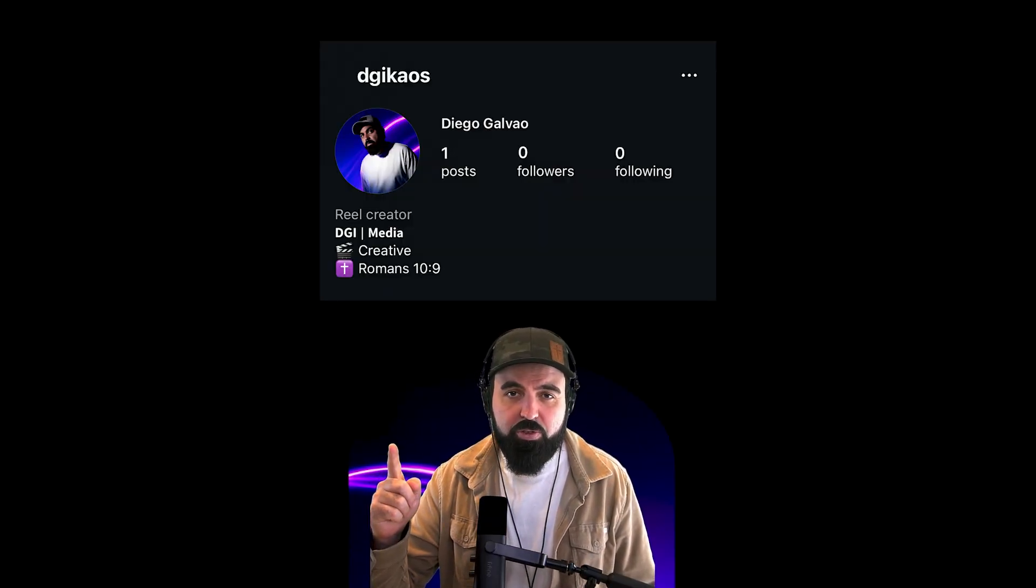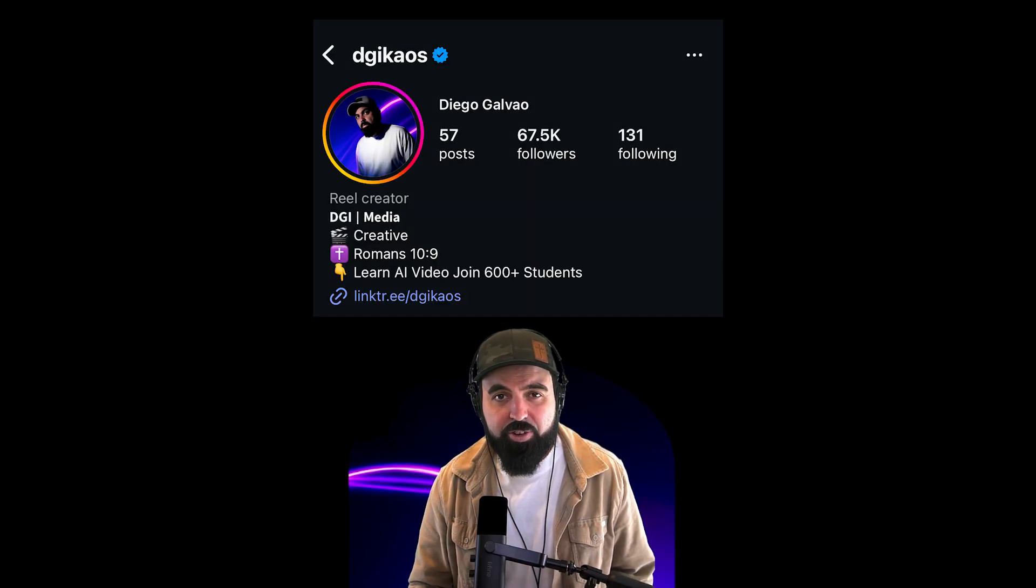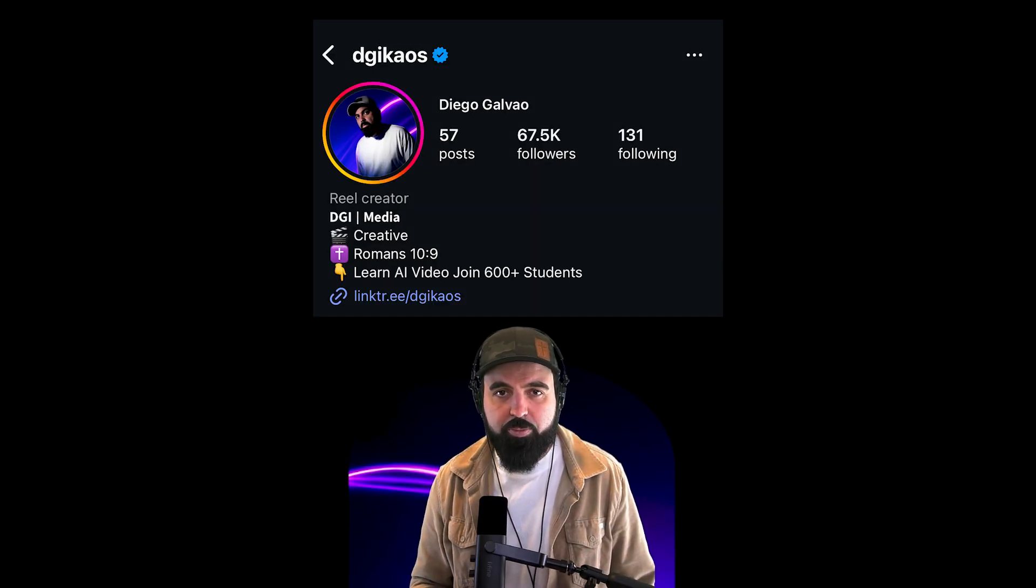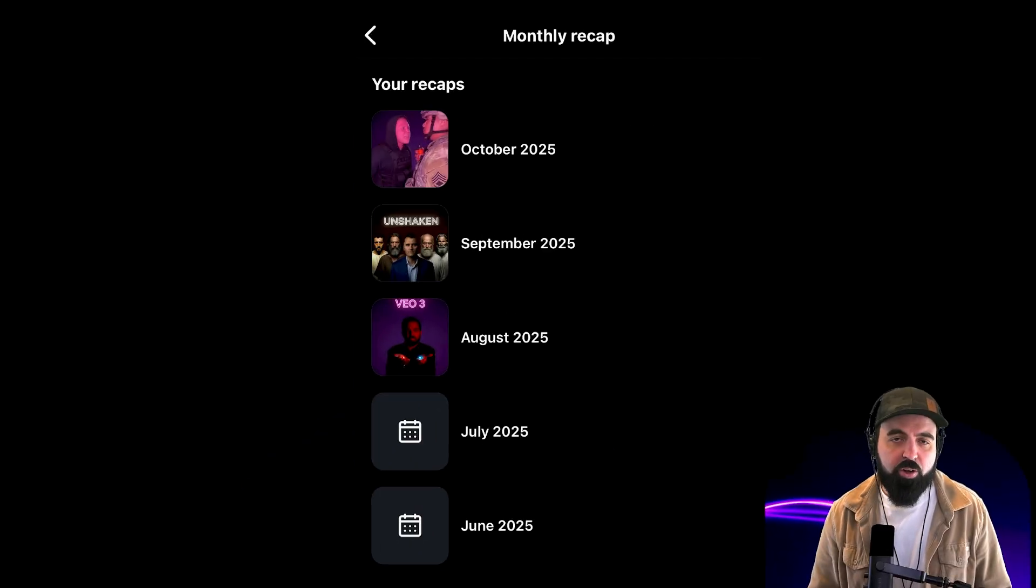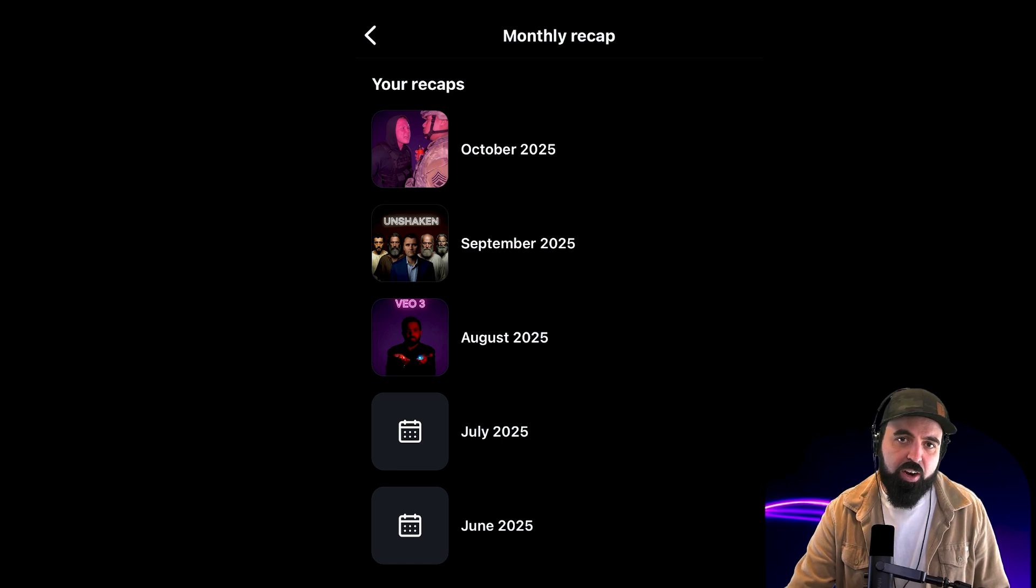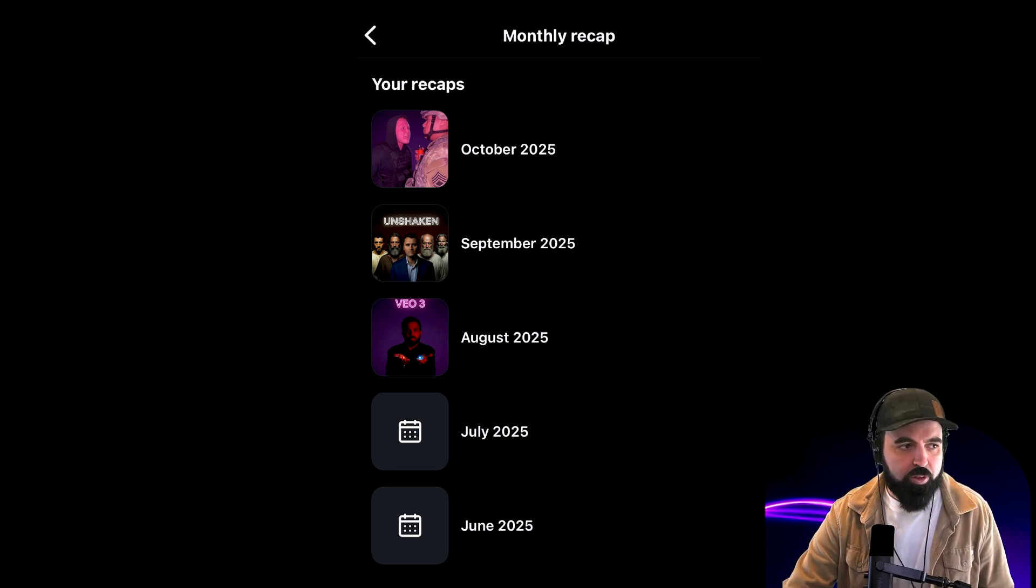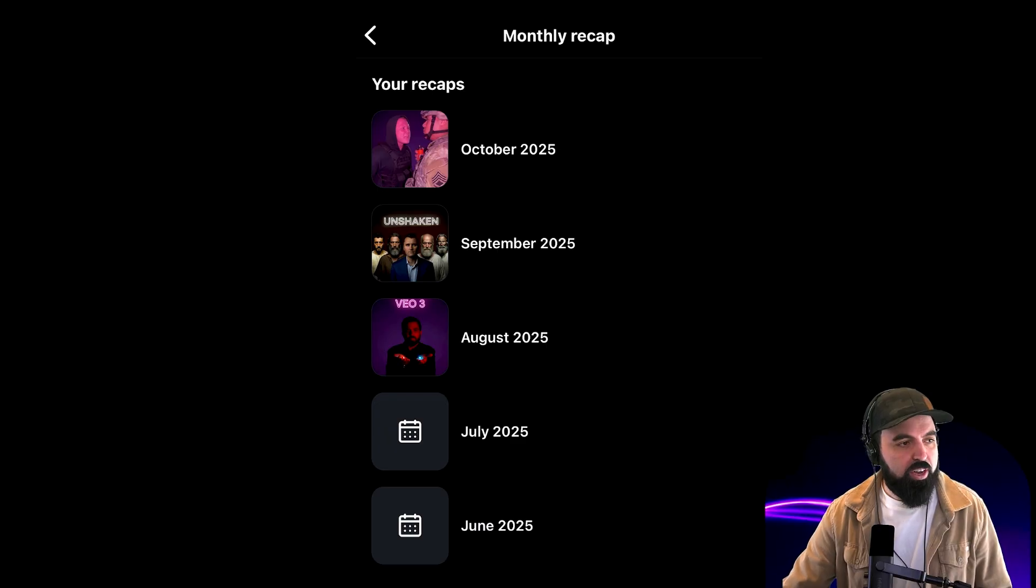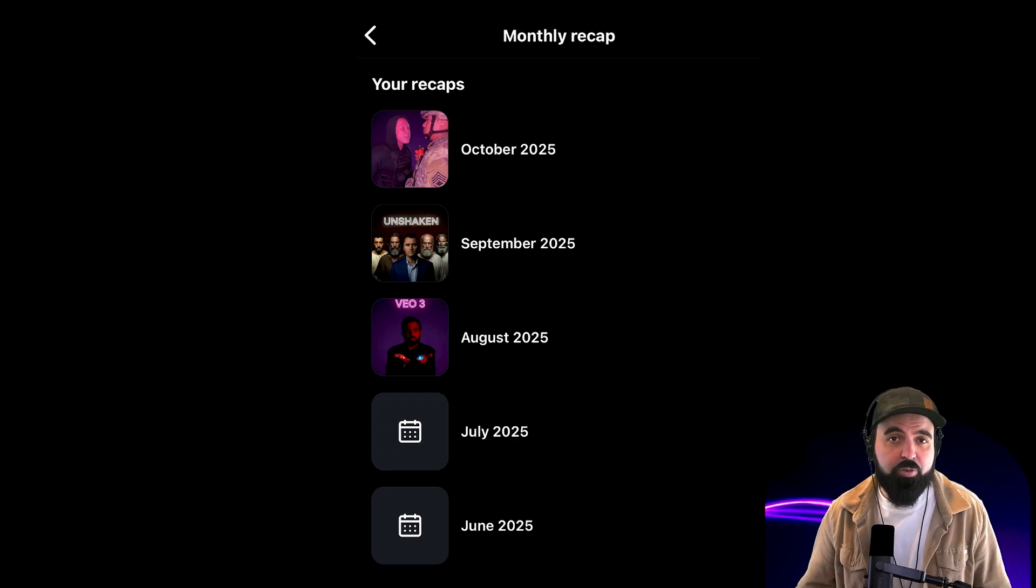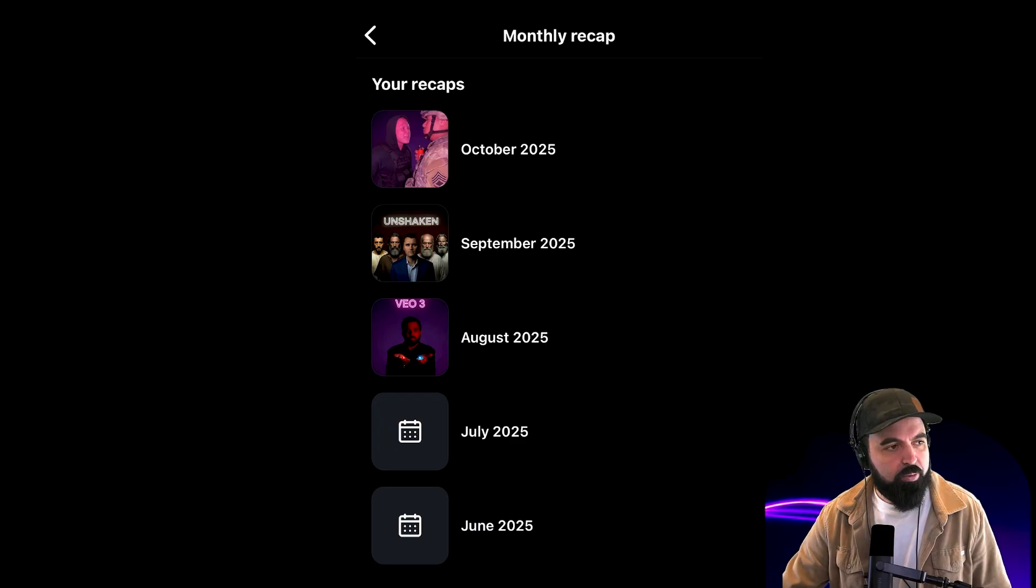This is the exact process I used to go from zero followers to an audience of almost 70,000 in just three months of posting. Here we have a breakdown of the three months that I started posting. Let's go over it together, and then I'm going to show you why this is important when I talk about the process. Here we have June and July, no posts, a lot of information in my head, a lot of content I wanted to put out, but I just never took the first step.